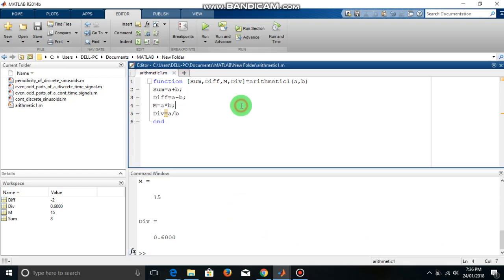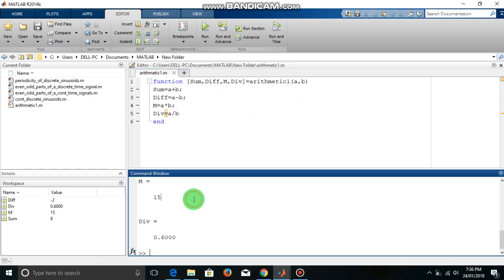So this is the way how to declare a function and how to execute it. So we stop here.